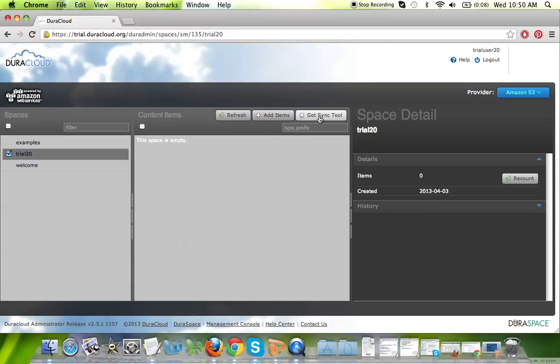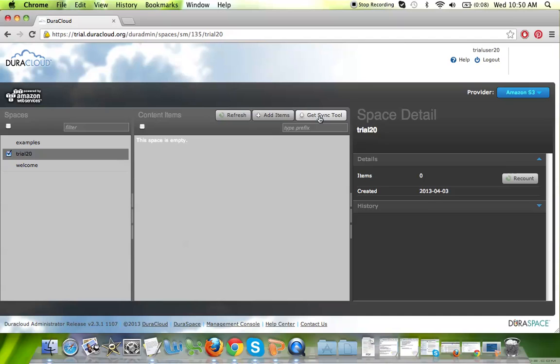If you click on the get sync tool button, you will be presented with a download of the DuraCloud synchronization utility, which would then be stored on your local machine. You simply double-click on that downloaded file, and it will launch the synchronization tool graphical user interface, where you have the ability to select multiple files and folders from your local machine or a networked server and track their upload status through this tool as the content gets moved into DuraCloud.